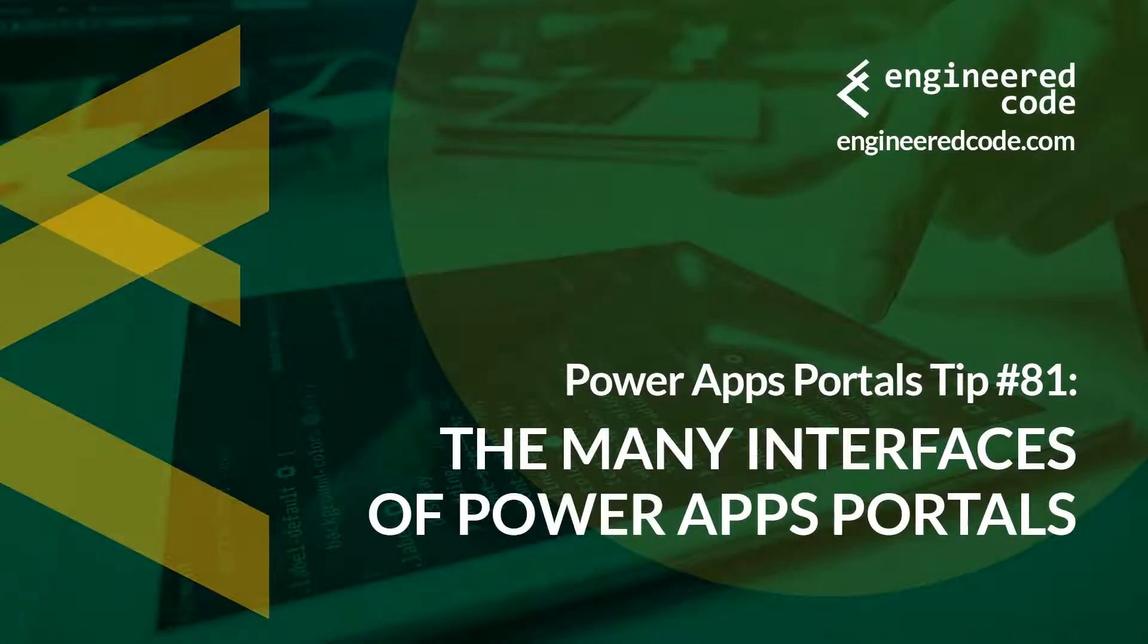Hello everyone, and welcome to PowerApps Portals Tips. My name is Nicholas Hadouk, and this is tip number 81: The Many Interfaces of PowerApps Portals.